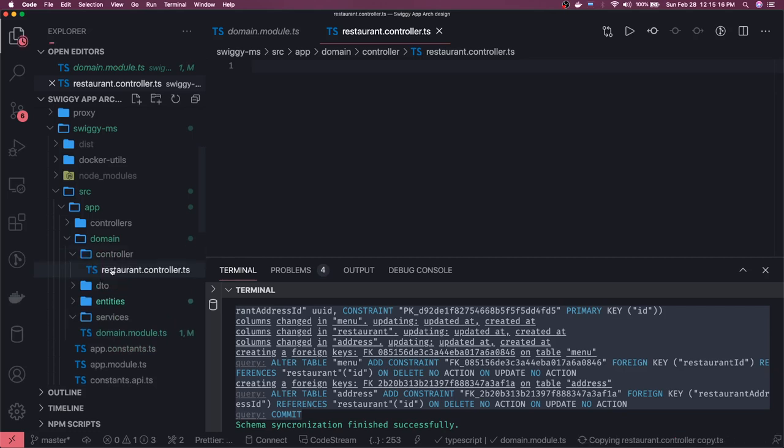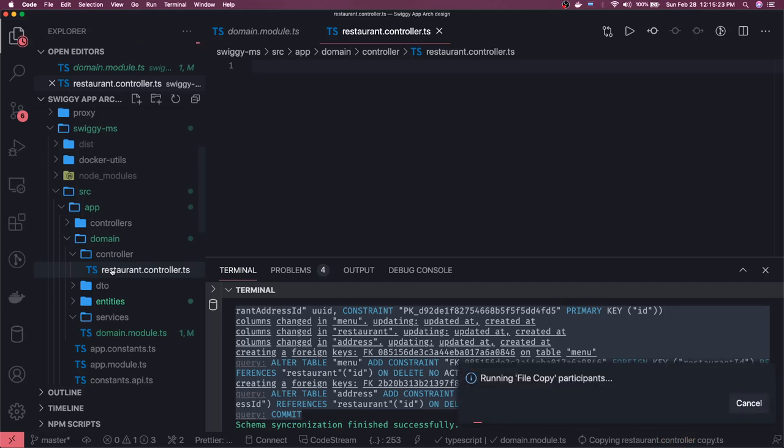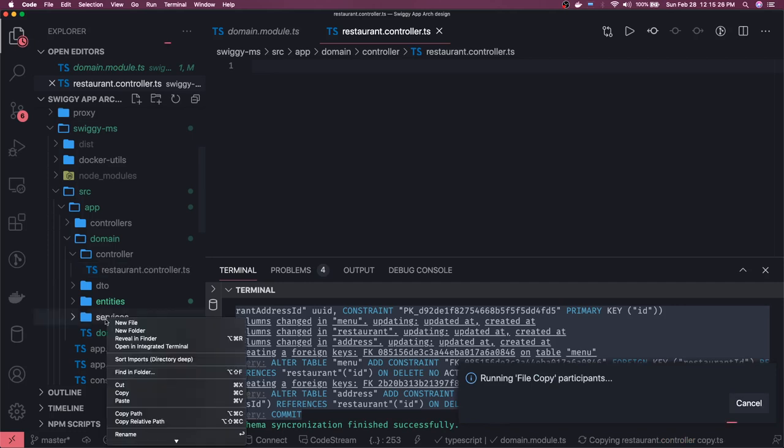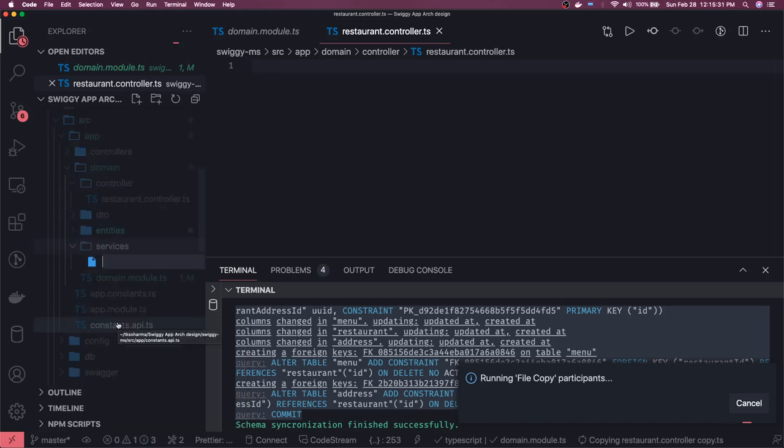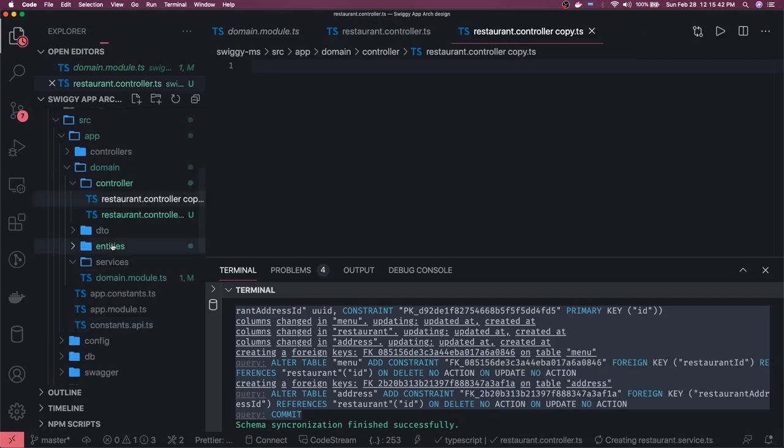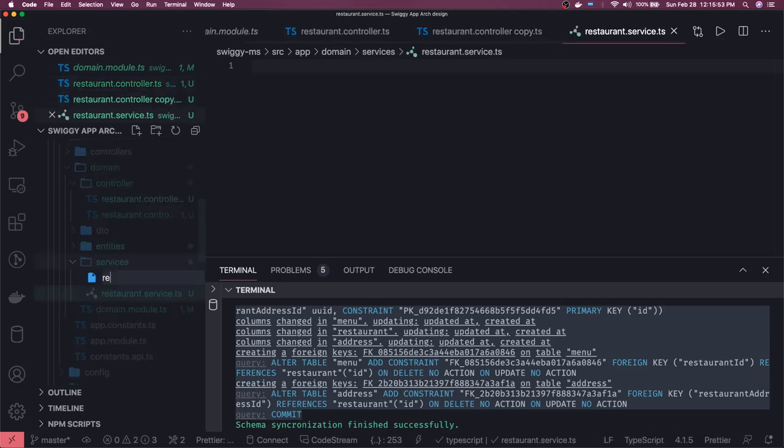Similarly we can create services and DTOs. DTOs will be created based on the payload which we are passing. So we can create a service - service name can be restaurant service, restaurant.service.ts. And another can be menu service, menu.service.ts.